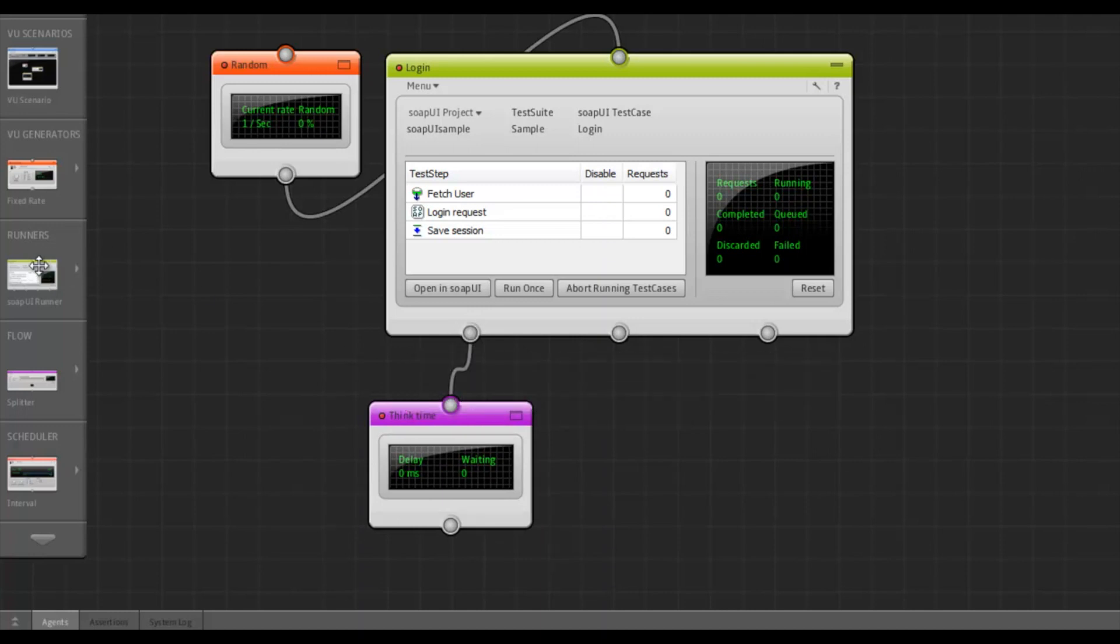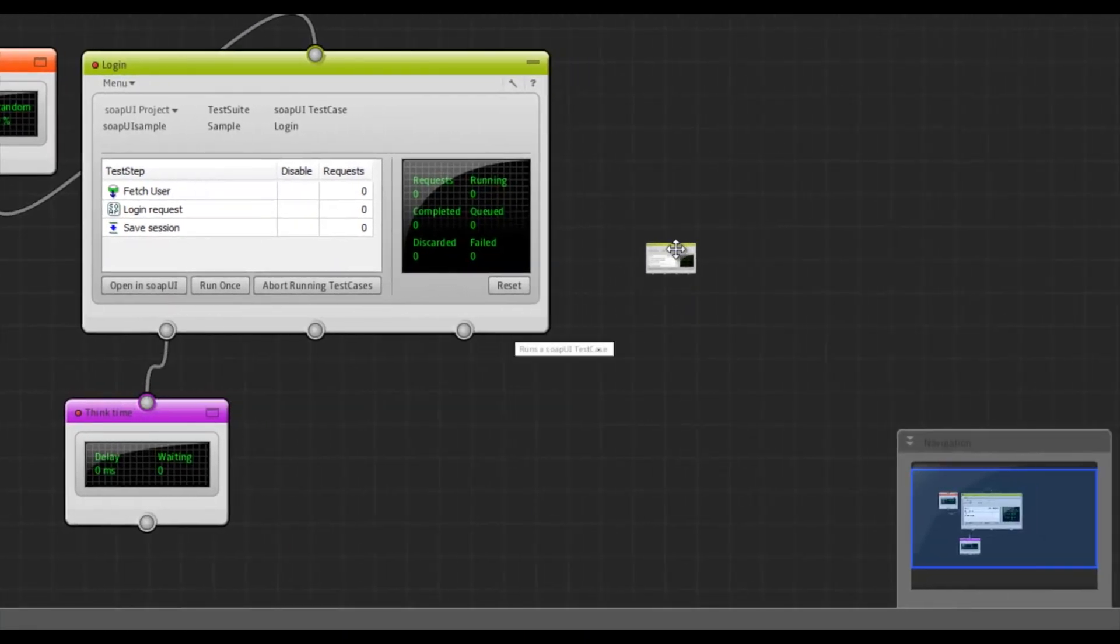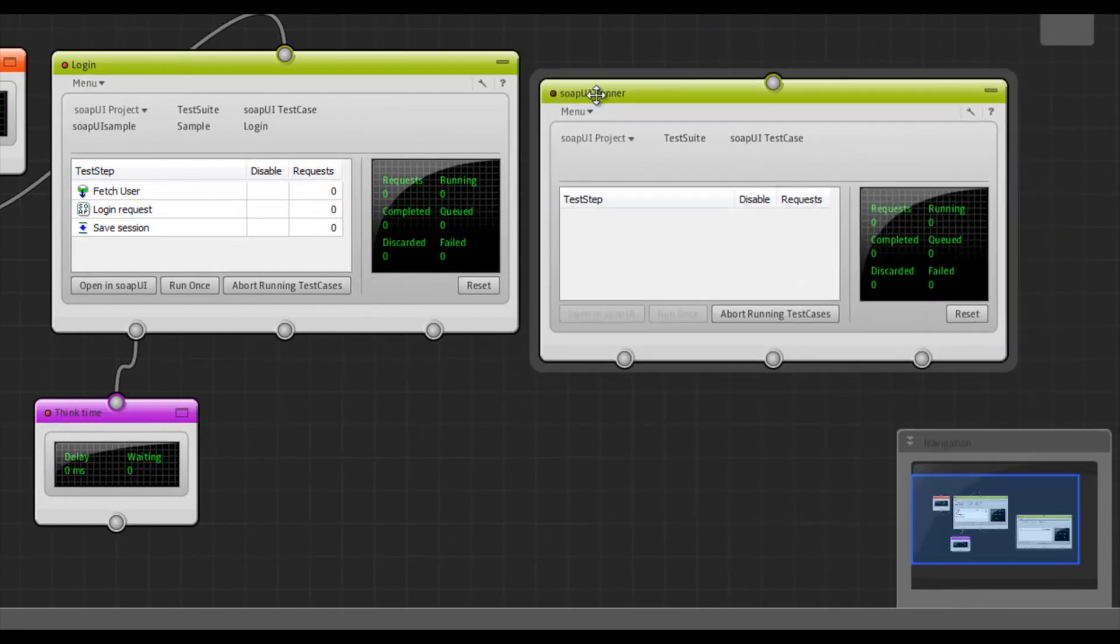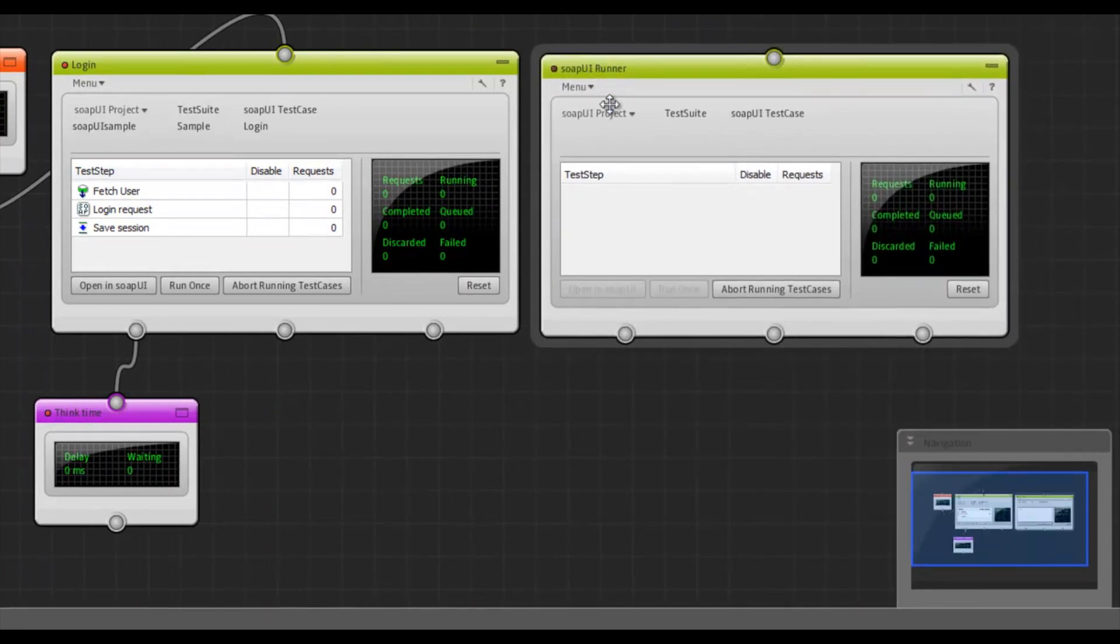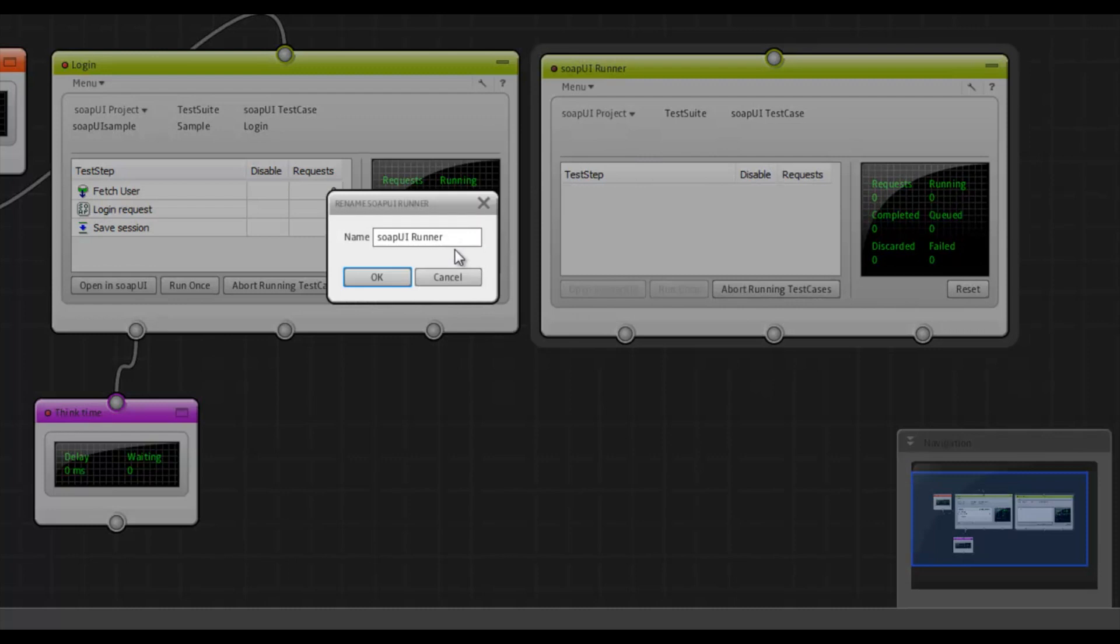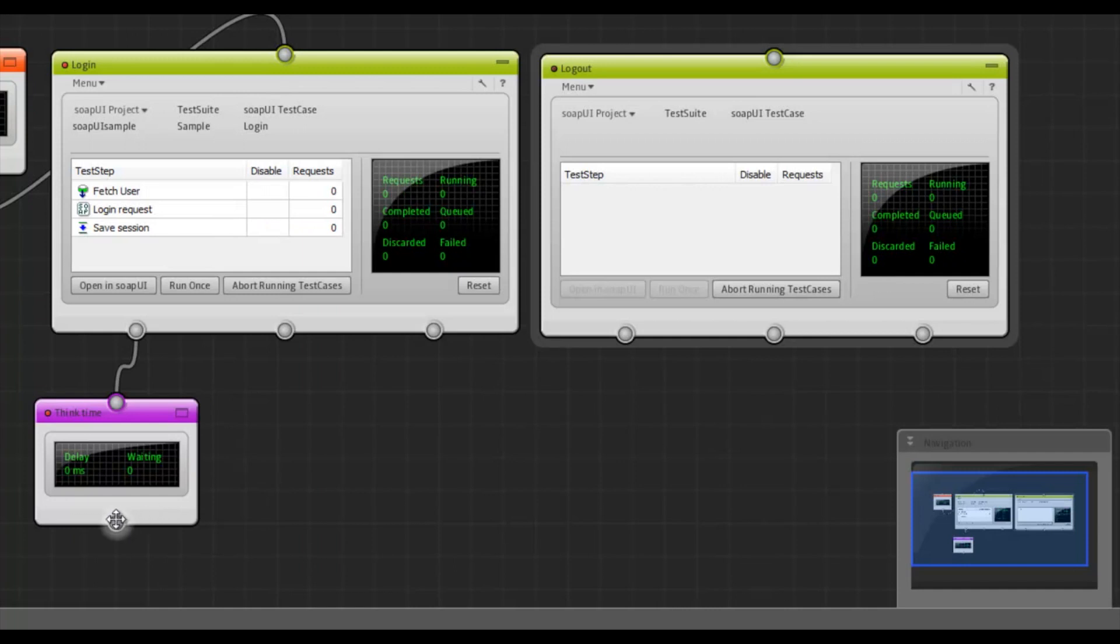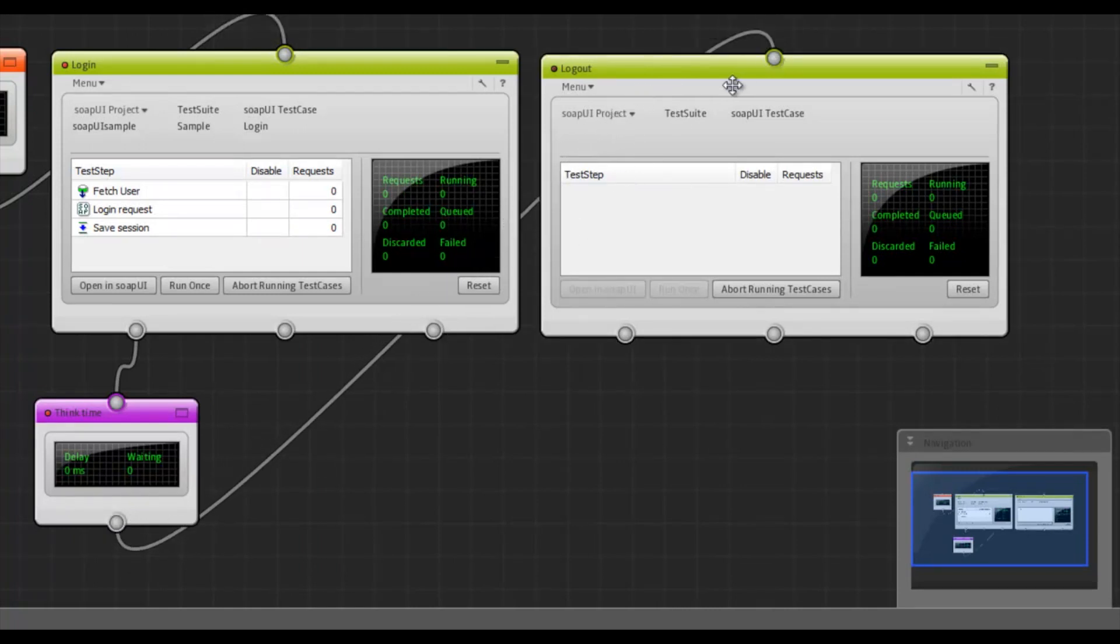And finally, we want our users to log out. So let's call this runner logout. And make the final connection.